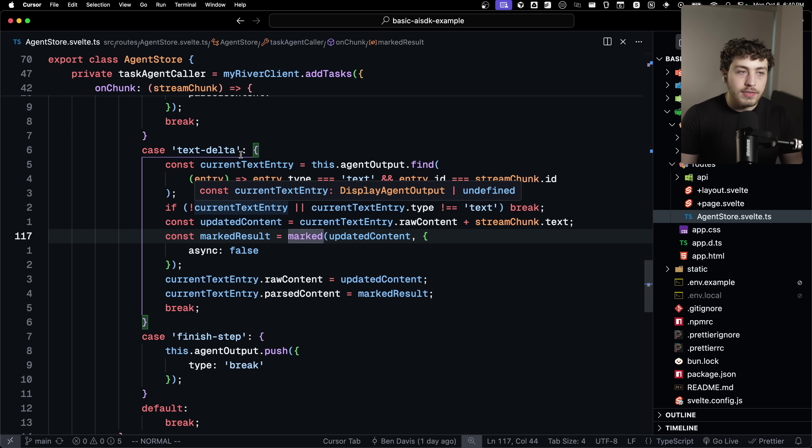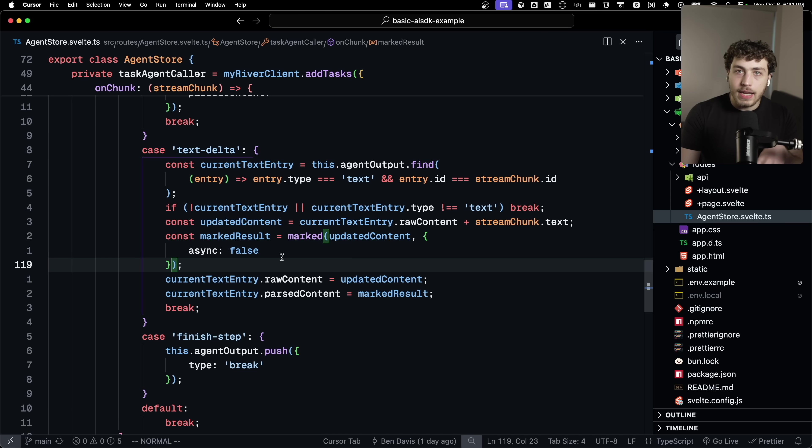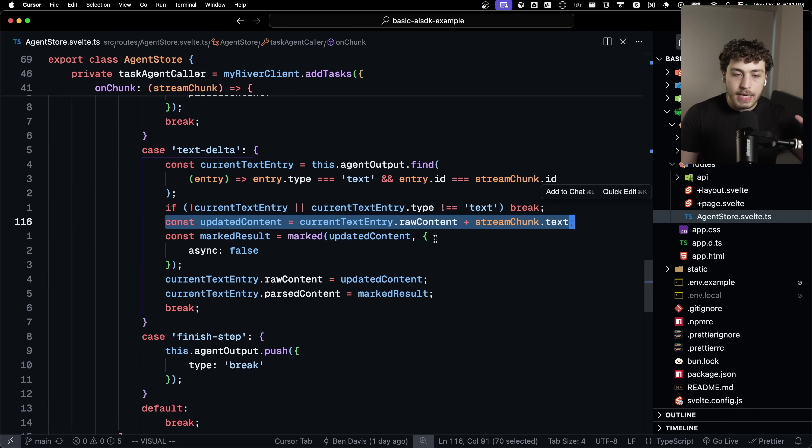For React, you would have a whole use marked package or whatever. In Svelte, you can just kind of call it and use it.